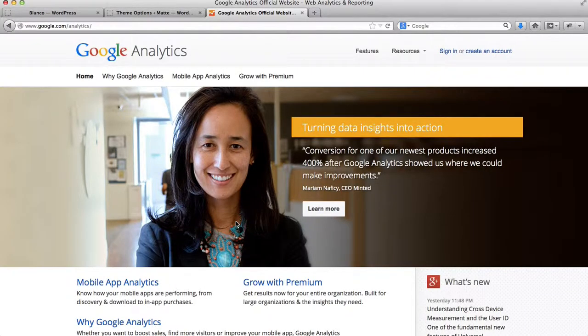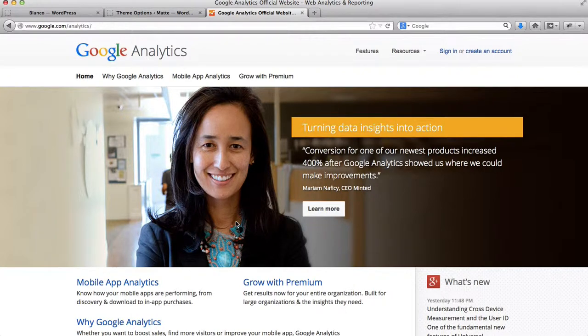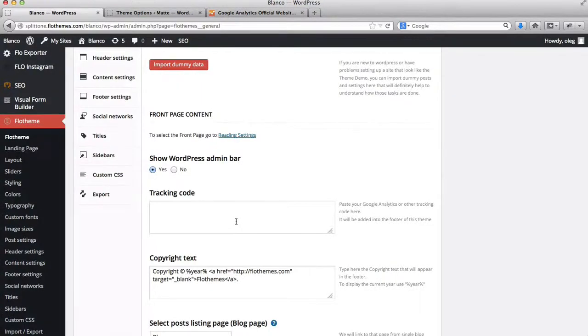Hi, everyone. In the following video, we'll go over the details of how you can obtain your Google Analytics code. Now, for the various themes we offer, there are different types of code that you need to add.